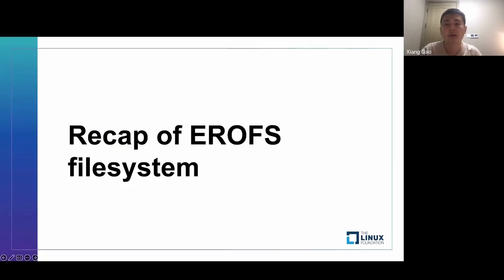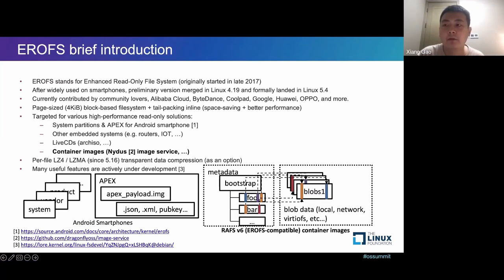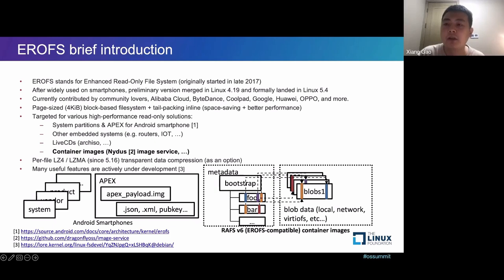Let's recap the EROFS file system. EROFS stands for enhanced read-only file system. It was originally started in late 2017. After it had been used on smartphones, the preliminary version was merged in Linux 4.19 and formally landed in Linux 5.4. It is currently contributed by community members including Alibaba Cloud, Paddance, Coolpad, Google, Huawei, Apple, and more.